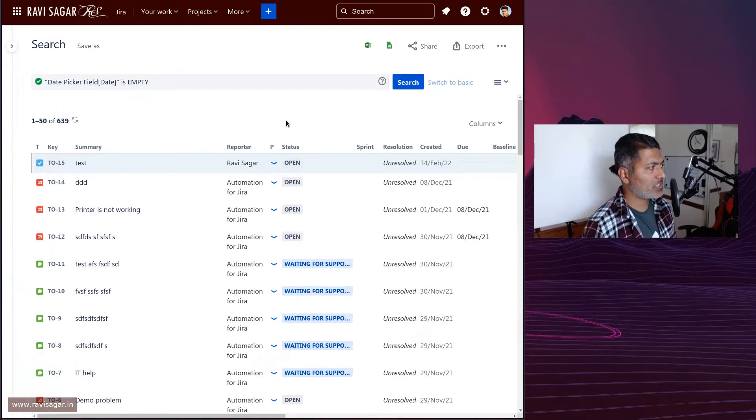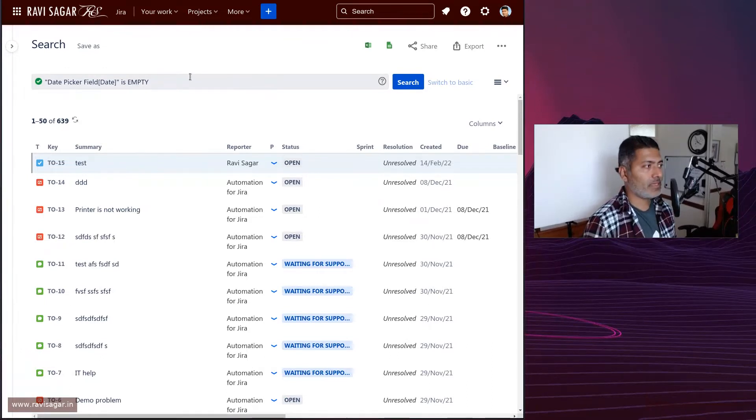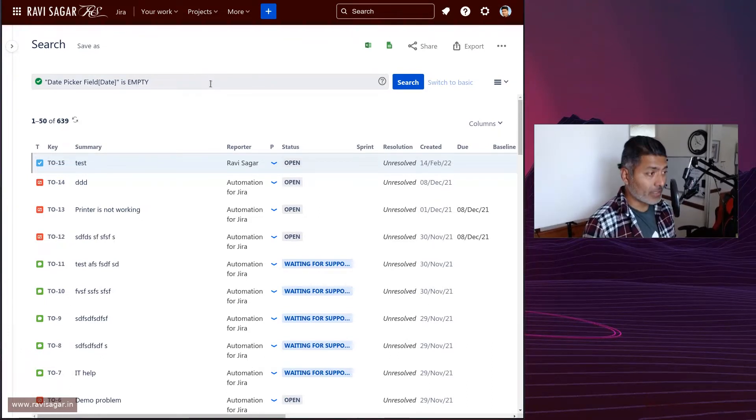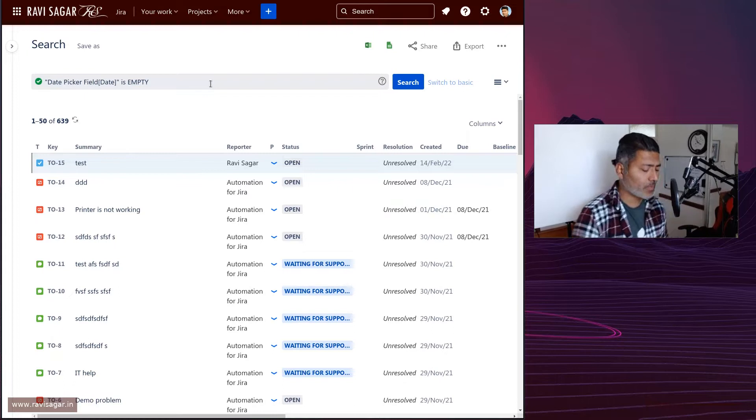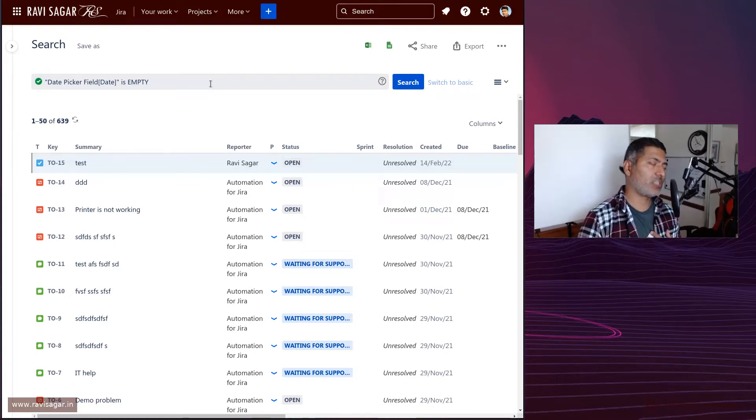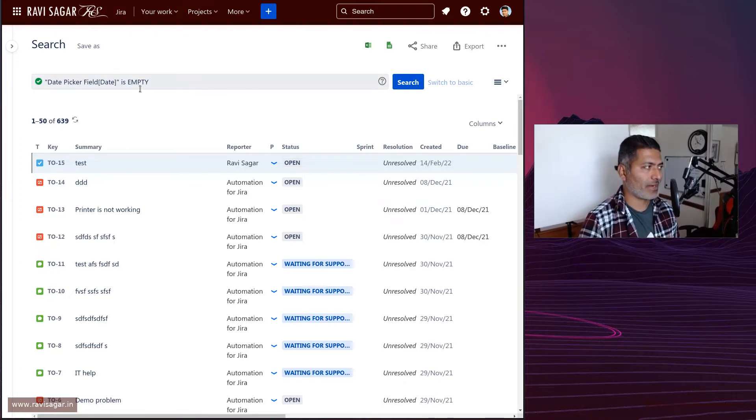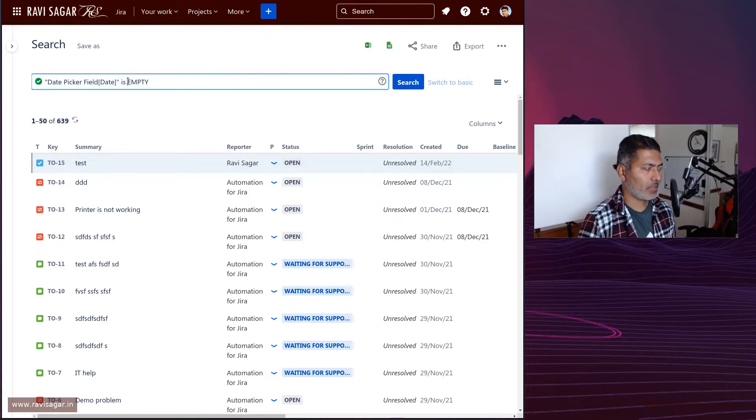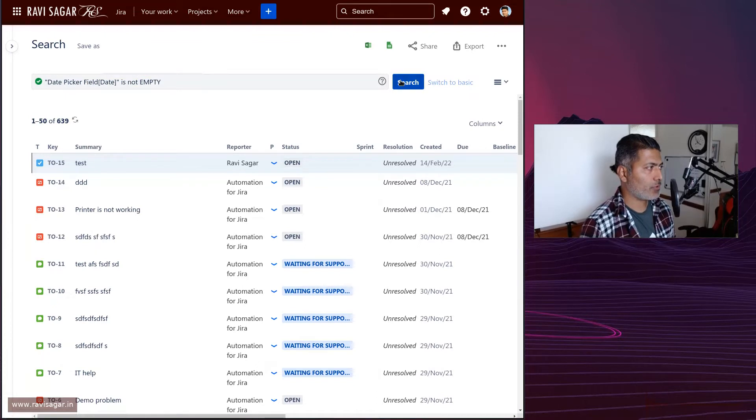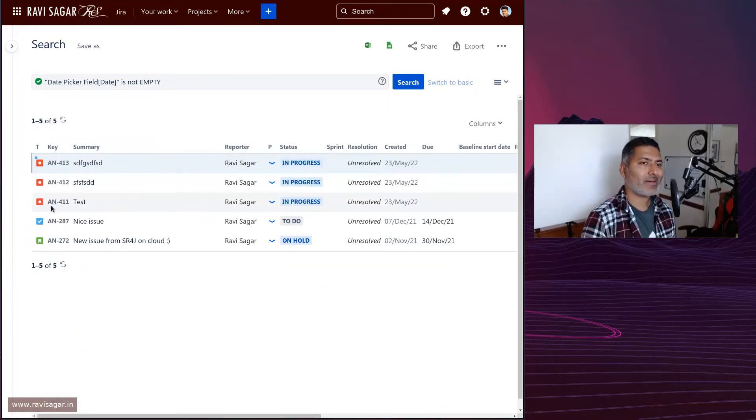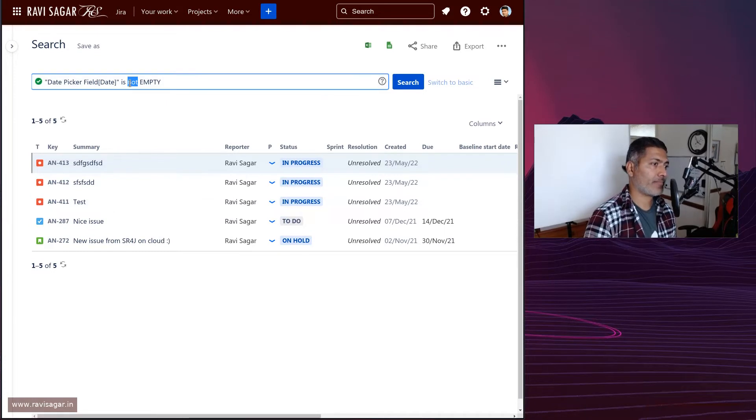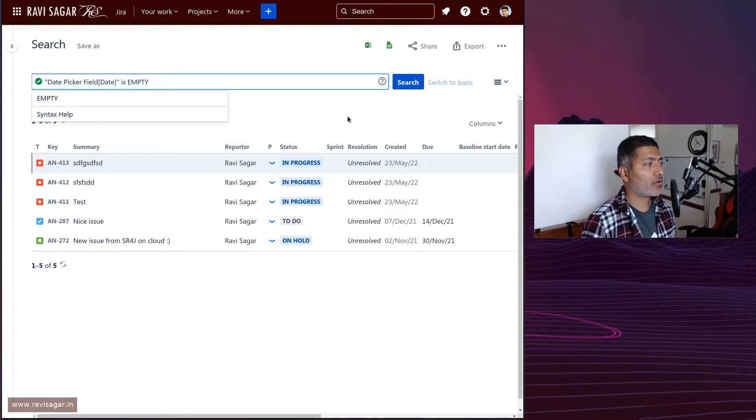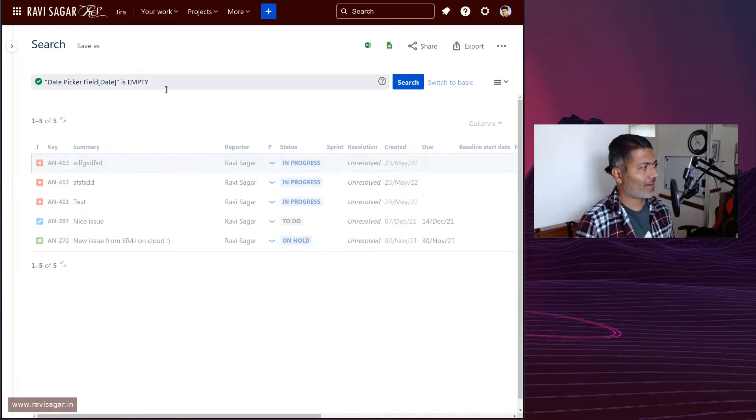A simple JQL like this: 'date picker field is empty' will return all the issues where this field is not filled in. Or you can do something like 'not empty'. If you do 'not empty', it will give you the issues where this particular field is definitely not empty, but we want to do the reverse.